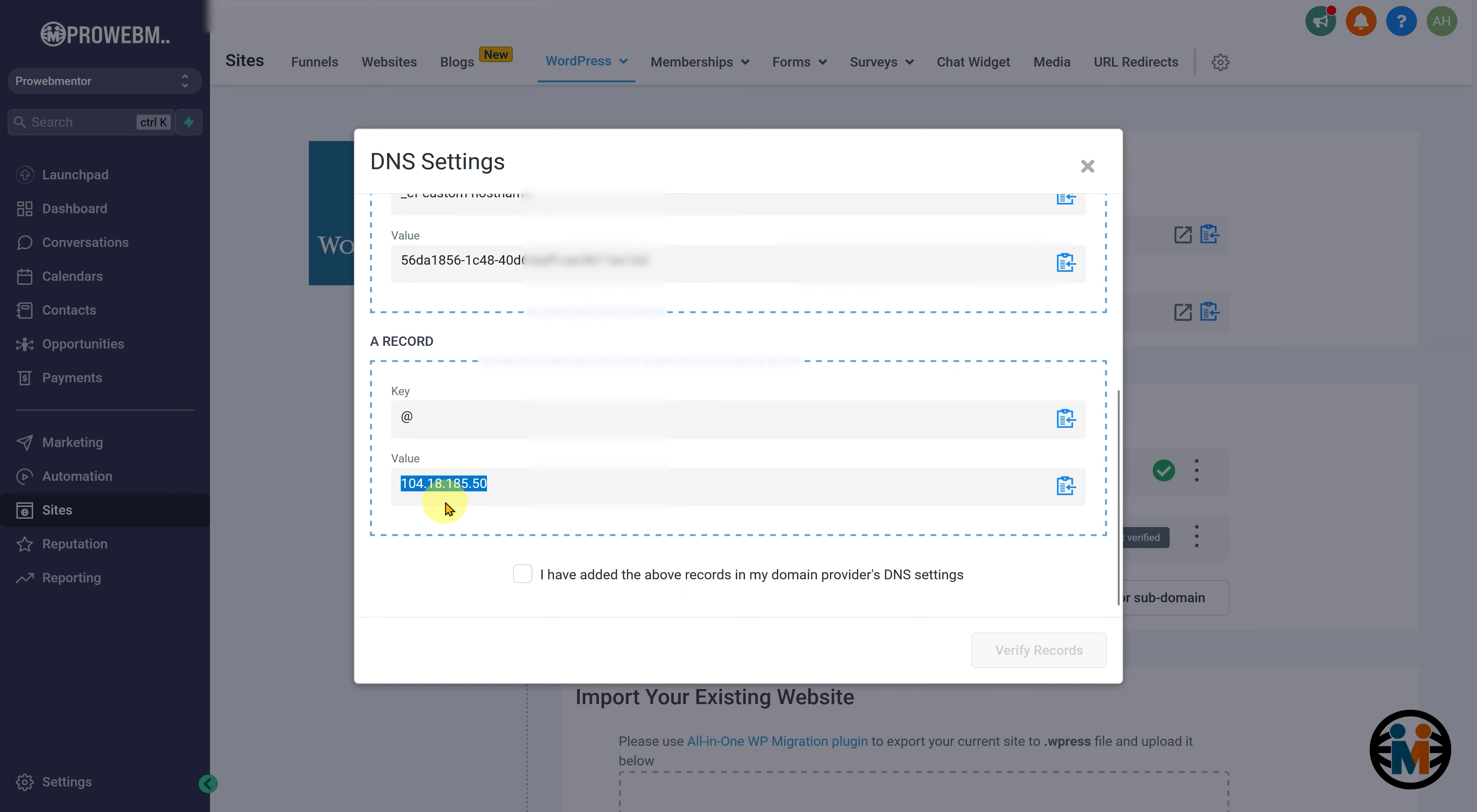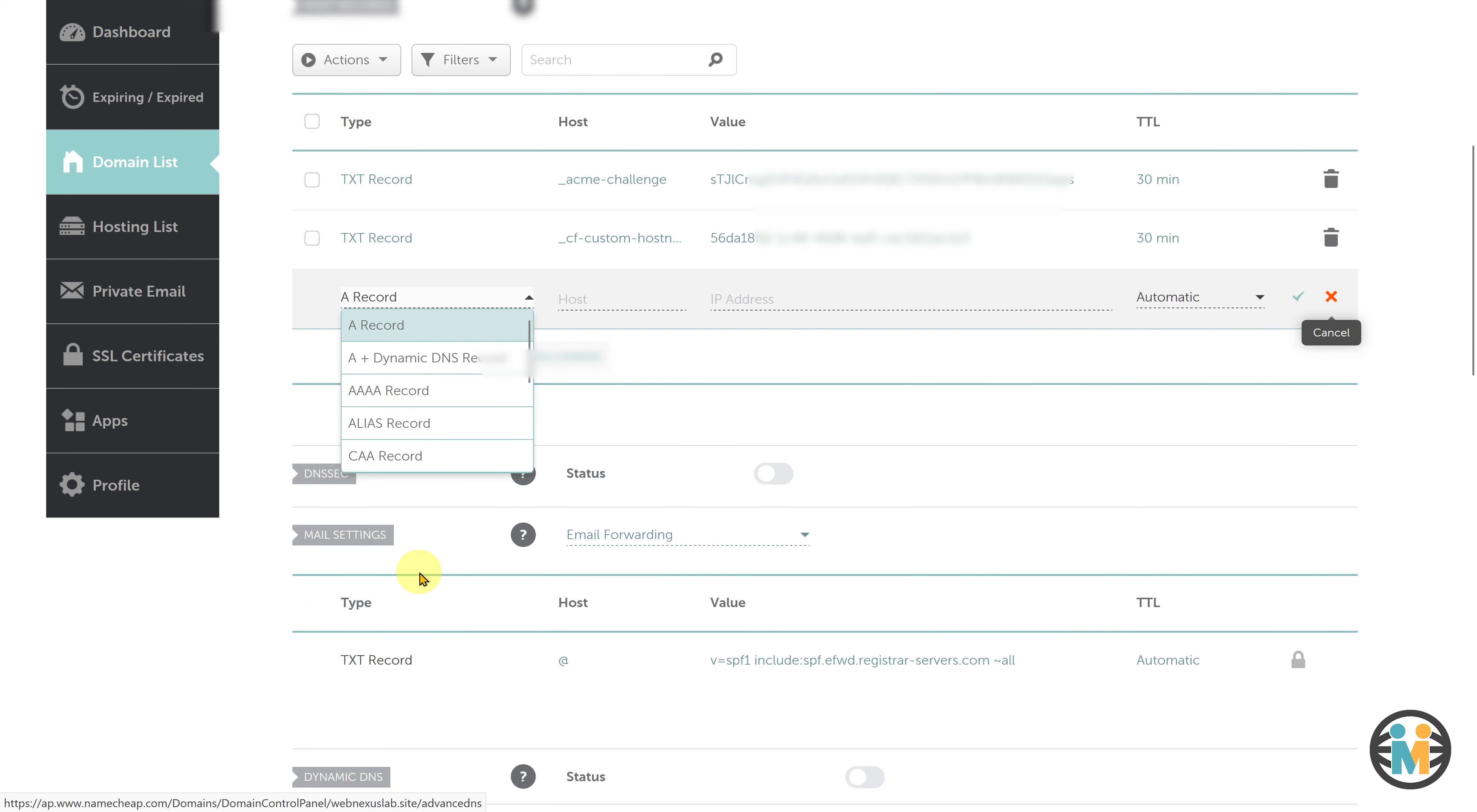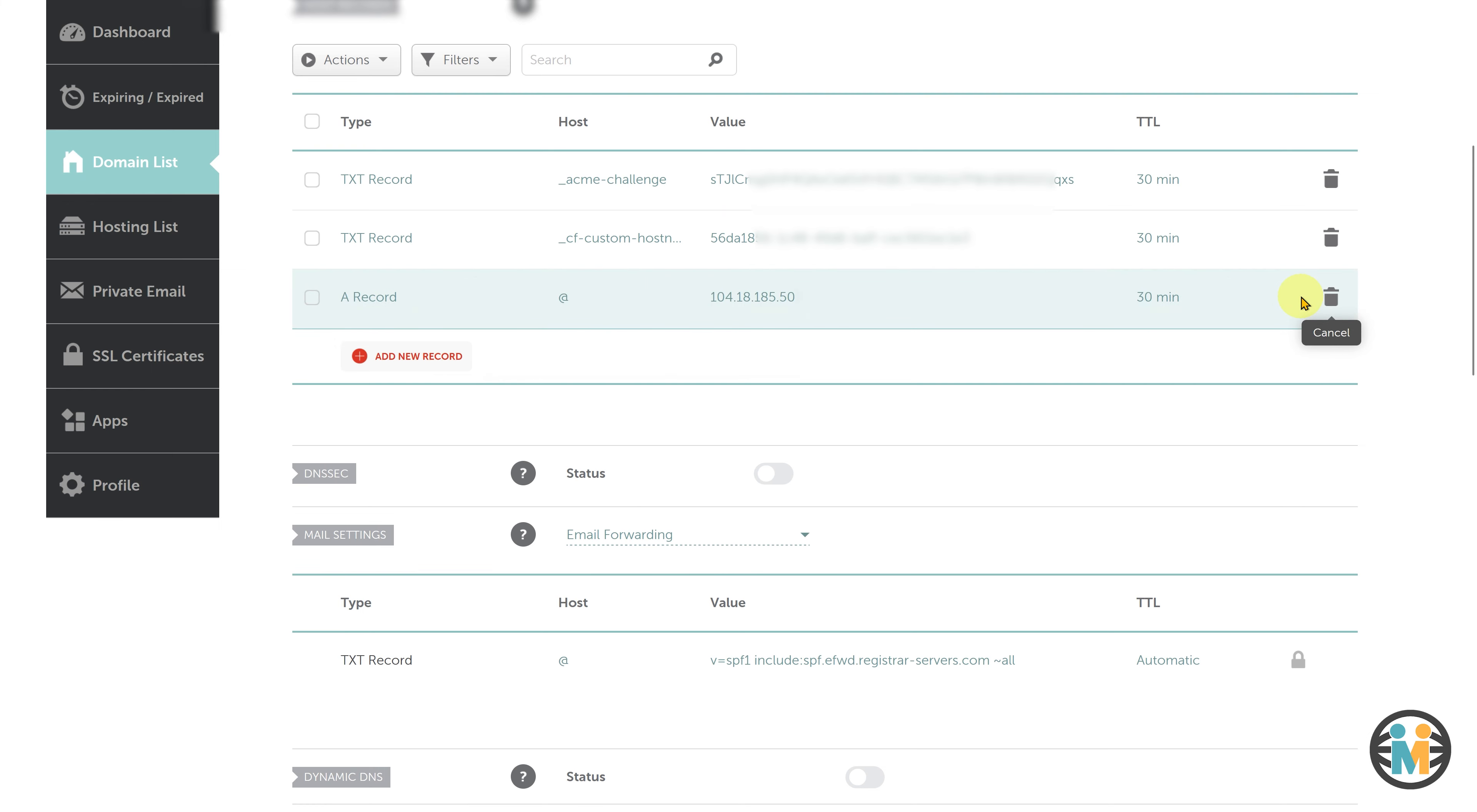To add the A record, go back to your domain provider's DNS settings page, select A record from the drop-down menu, enter the at symbol in the key field, and paste the copied Go High Level WordPress hosting IP address into the value field. Once you have entered the necessary information, save the changes to add the A record to your DNS settings.